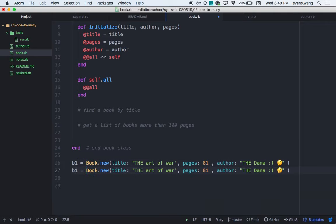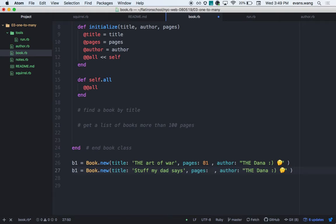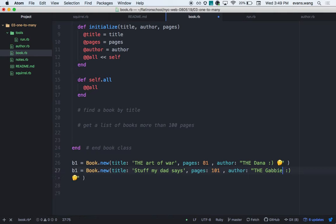Wouldn't it be nice if instead of the string 'Dana', I had an actual author object? Then I could call author instance methods on it — like .name or .age. Instead of being stuck in string land, it would be really nice if b1.author returned an object, giving me access to all the author instance methods.